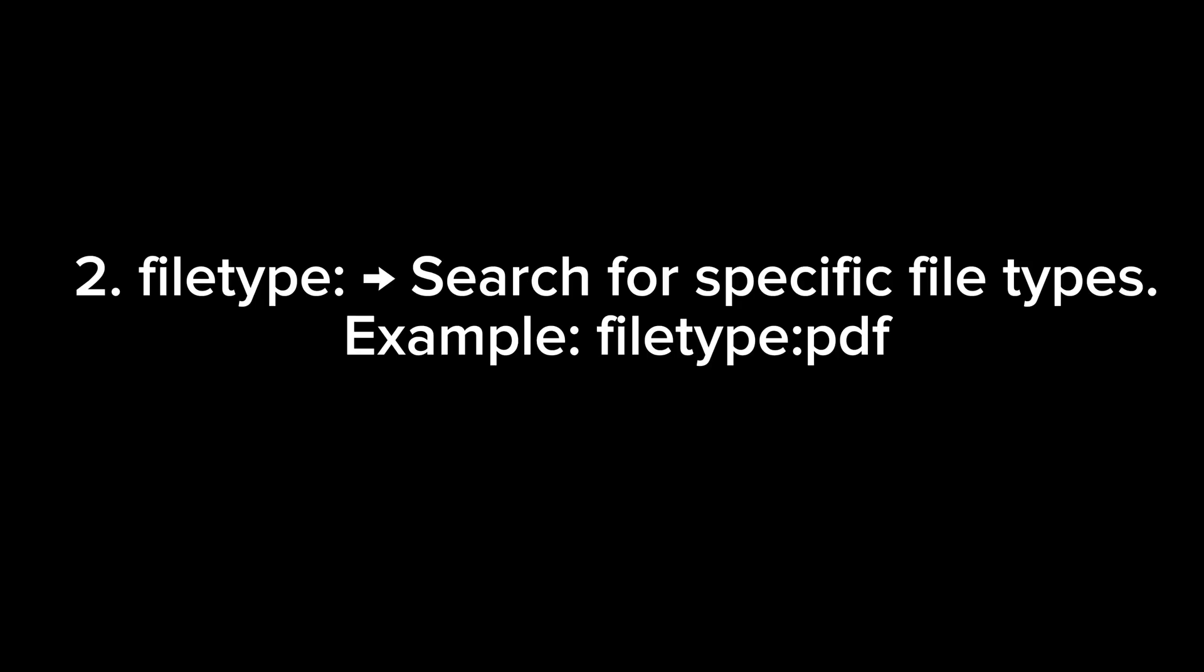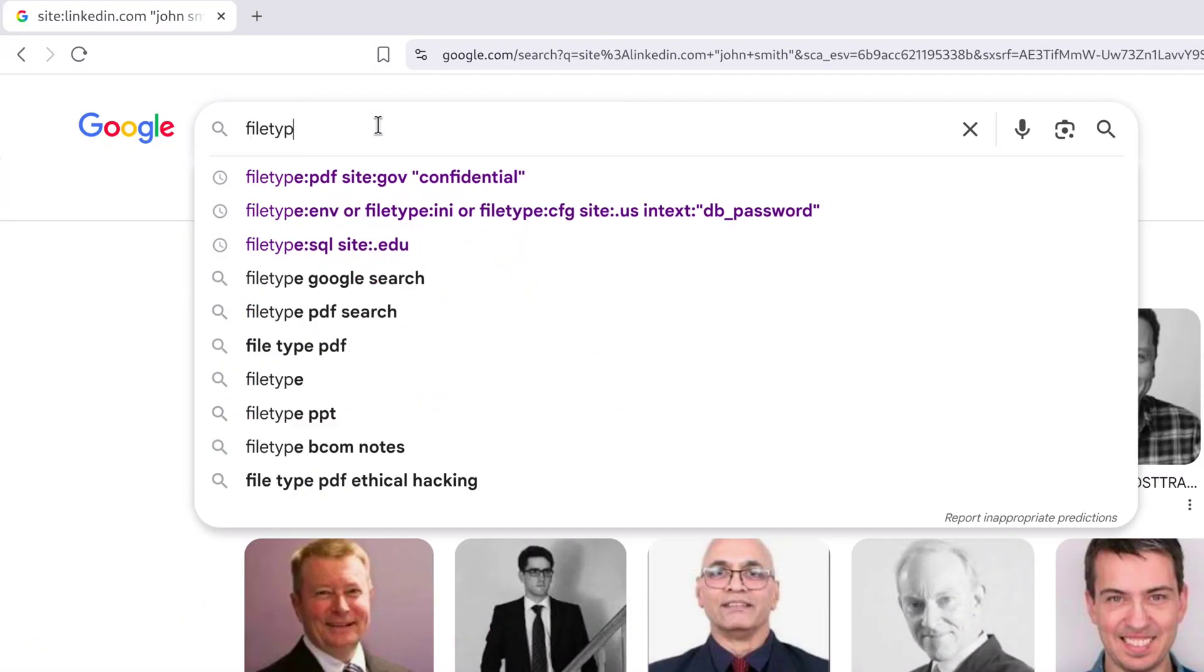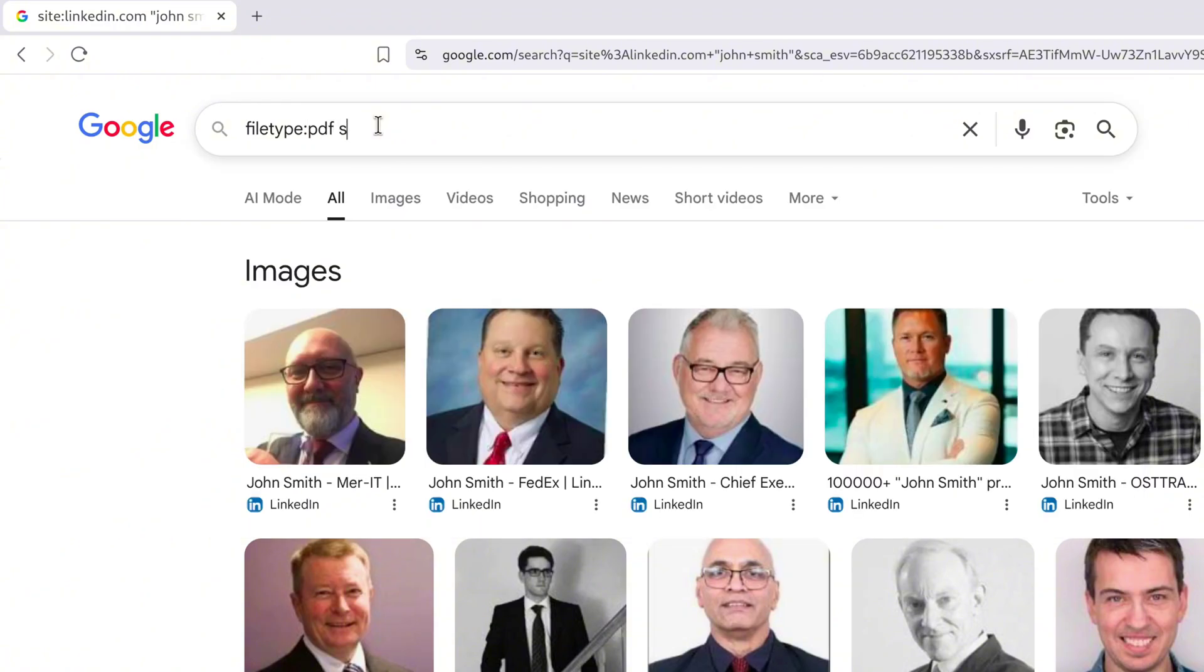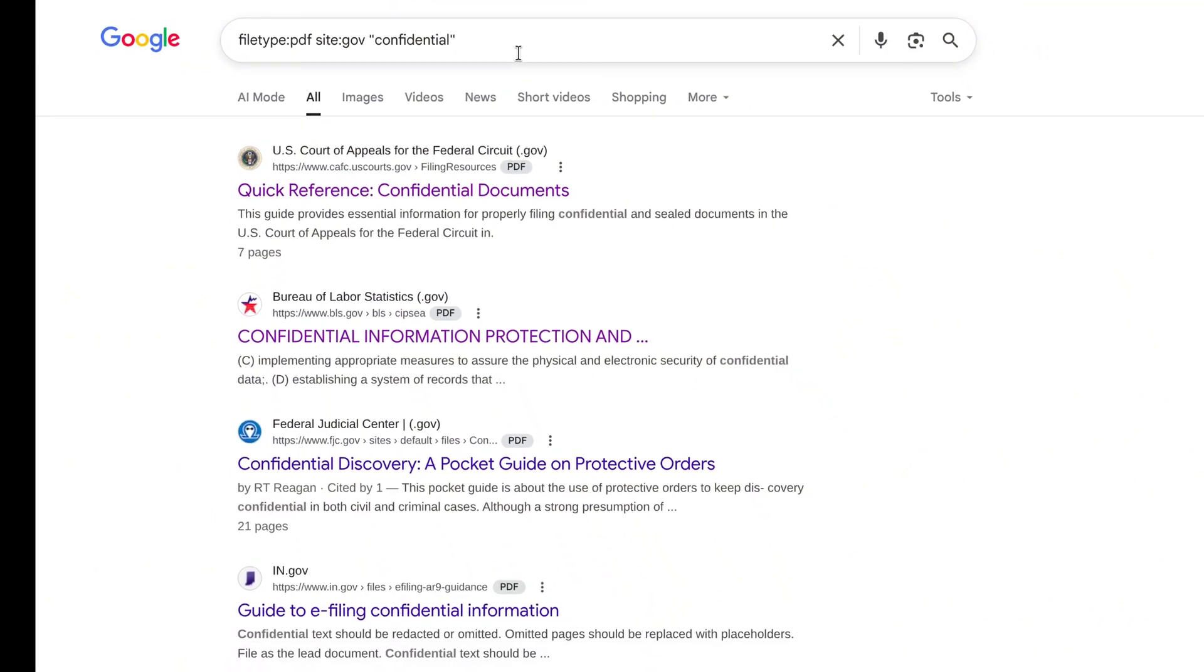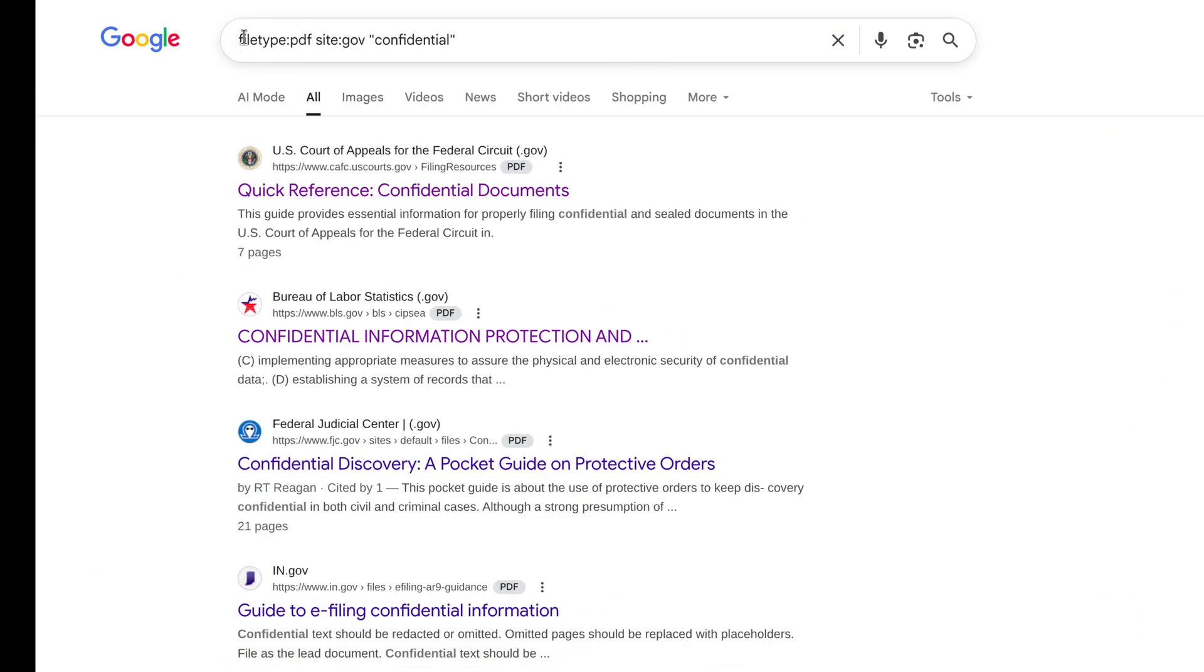Next up, file type. This one's going to find documents. For example, file type colon pdf, site colon dot gov, confidential. This can pull up PDFs from government websites containing the word confidential, some of which were never meant to be public.